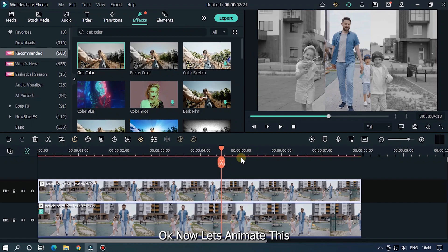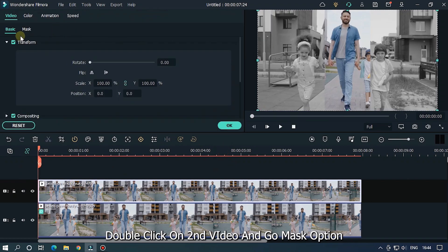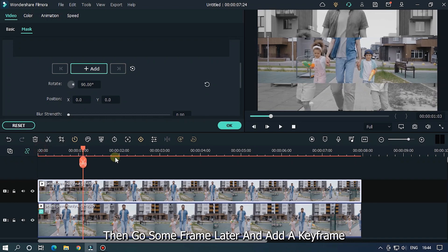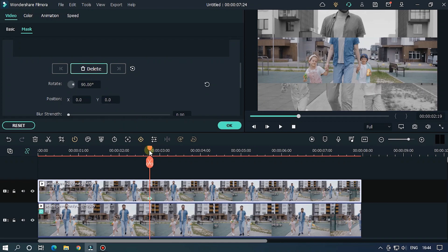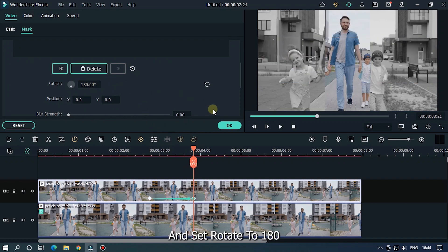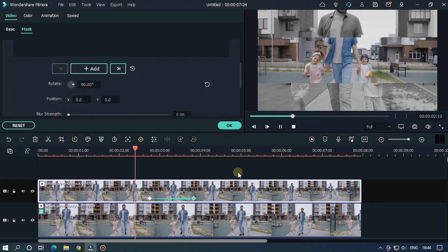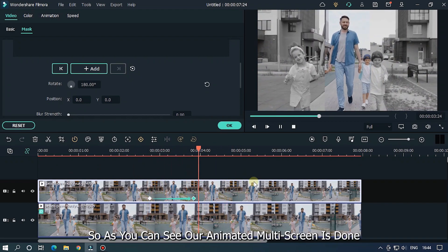Now let's animate this. Double click on the second video and go to mask options. Set rotate to 90. Then go some frames later and add a keyframe. Then go some more frames later and set rotate to 180. And you're done. As you can see, our animated multi-screen is done.